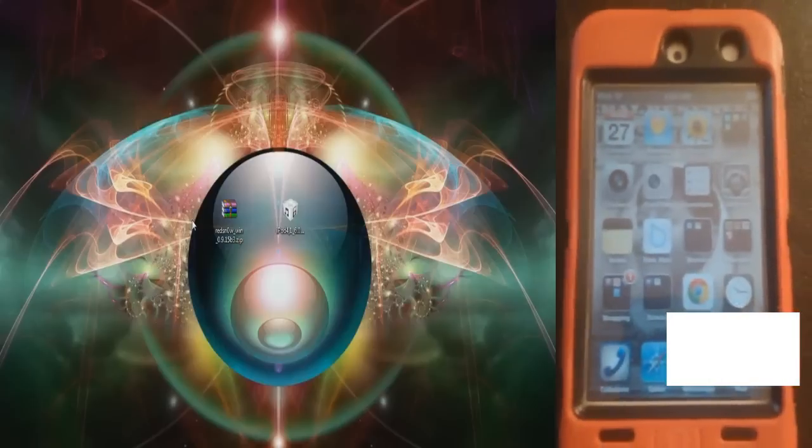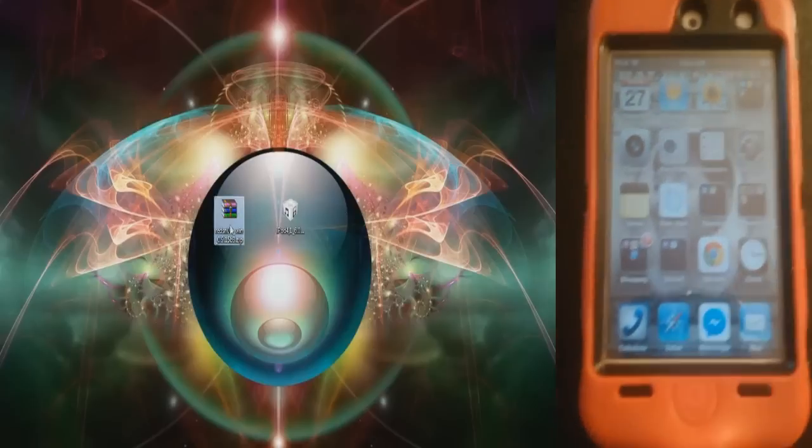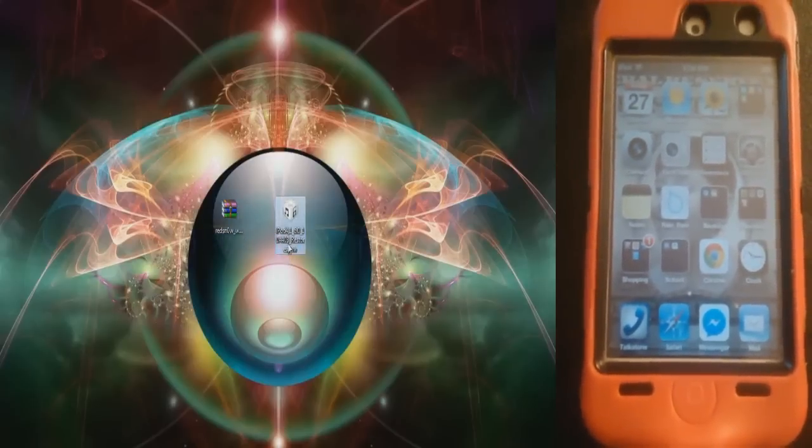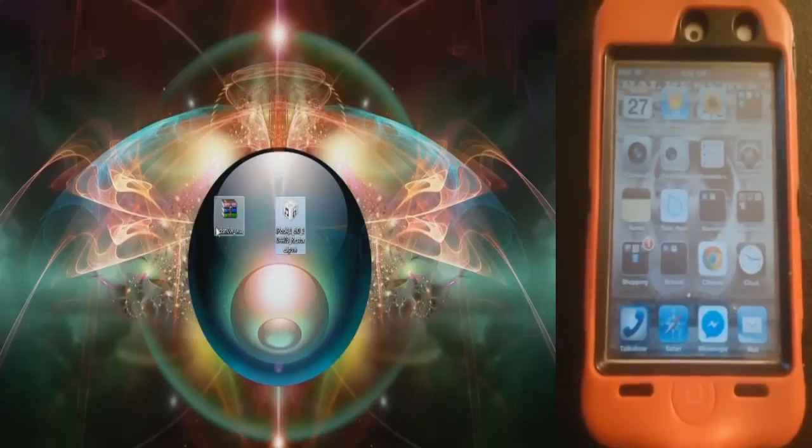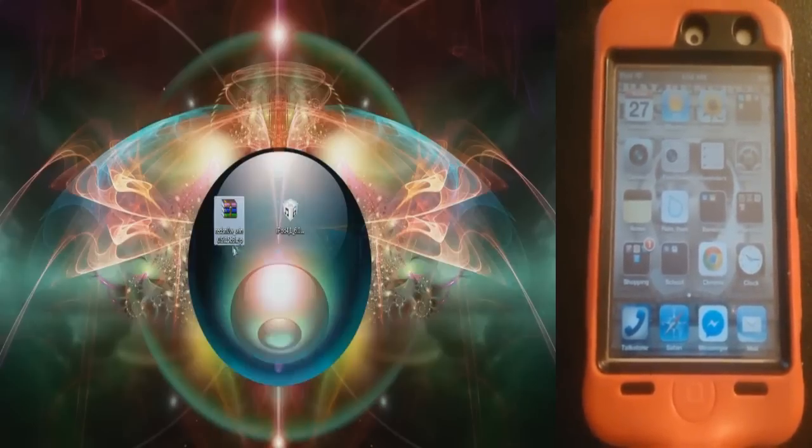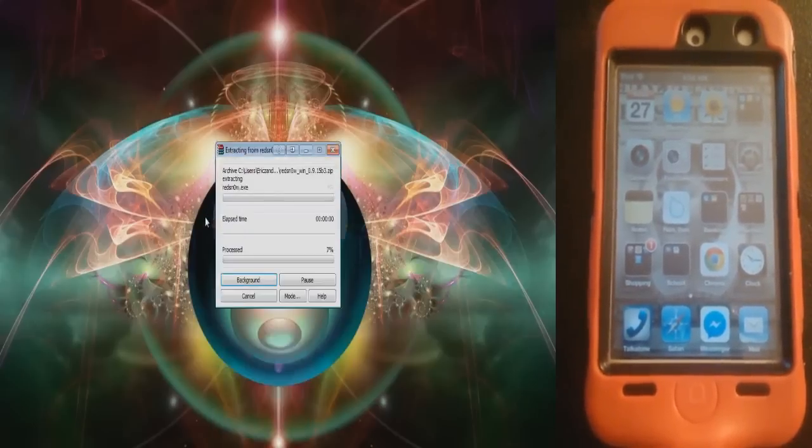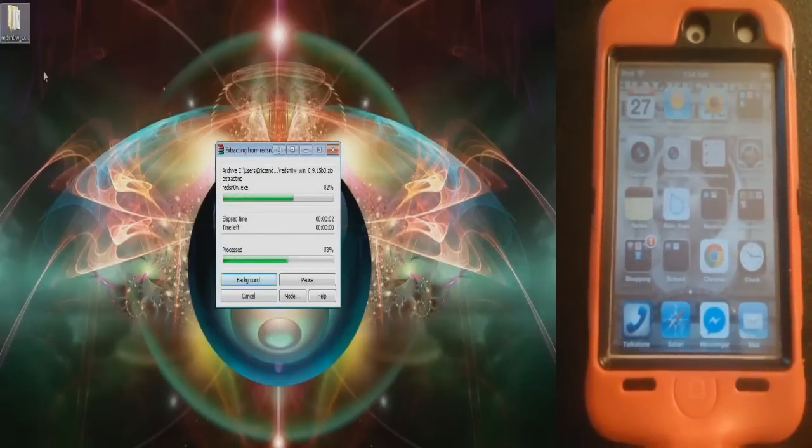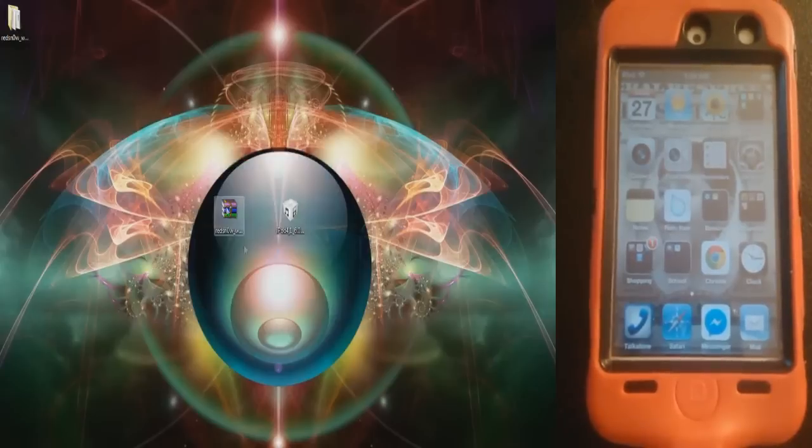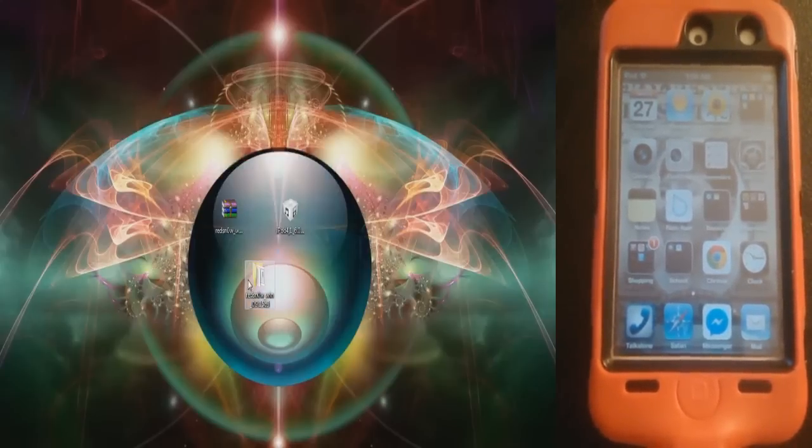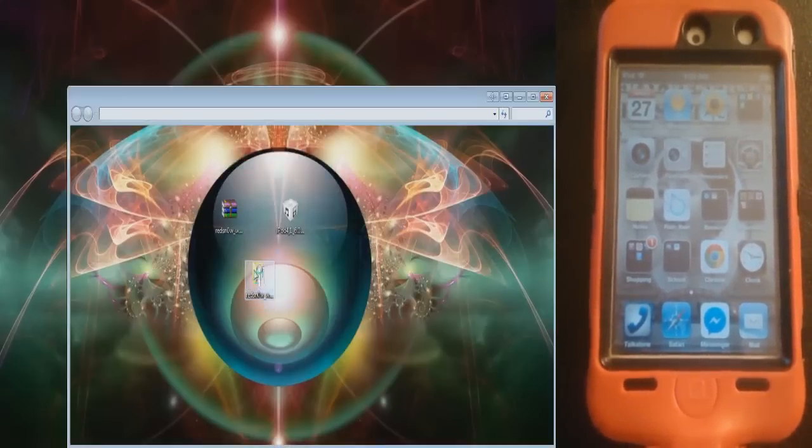Okay, so when that's done, you should have two files: the Red Snow zip file and the iPod IPSW file. You're going to want to right-click on the zip file and extract it here. You're going to need something like WinRAR or 7-zip to do that. If you don't know how to extract files, I have a video in the description. This folder will come out, so just double-click it.